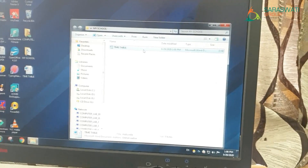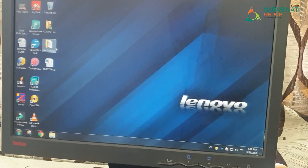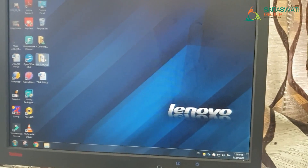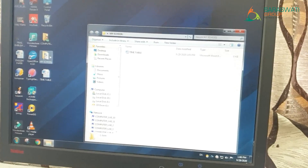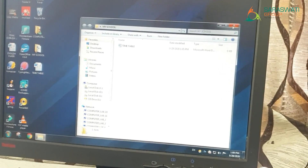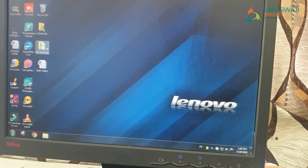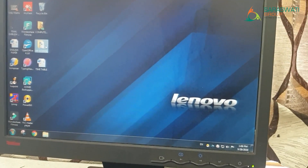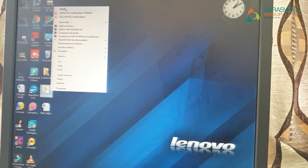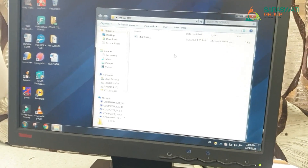Now we are going to learn how to open an existing file or folder. There are two ways: the first is by double-clicking on the icon. The second method is to give a single click on the folder and then right-click — you can see the 'Open' option. Click on it and your folder gets opened. These are the two ways to open a folder or a file.